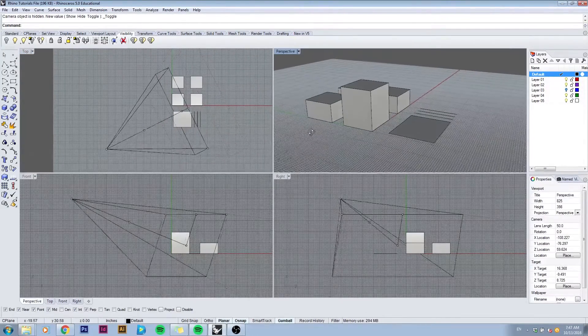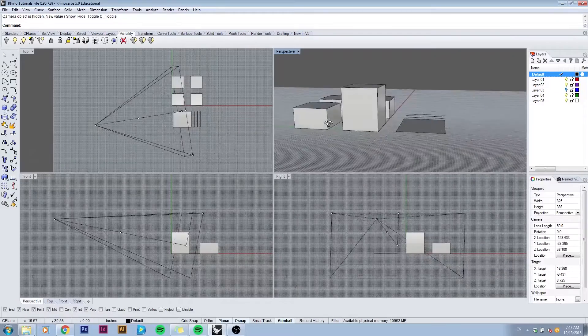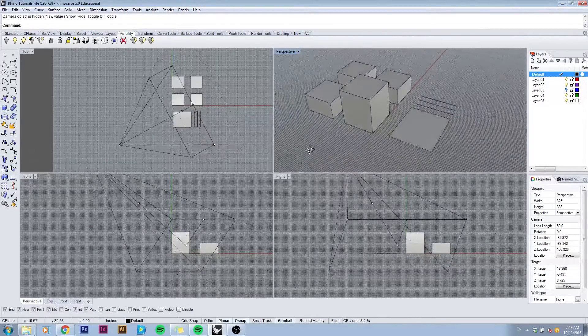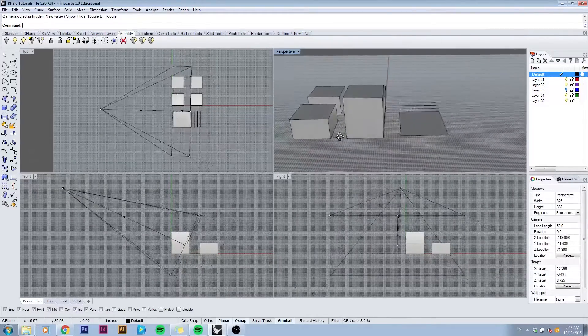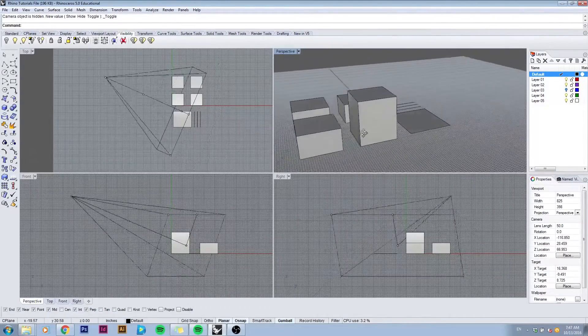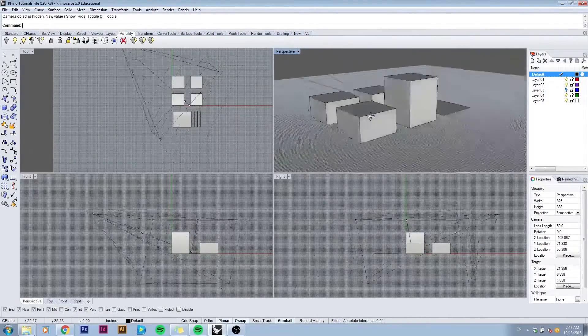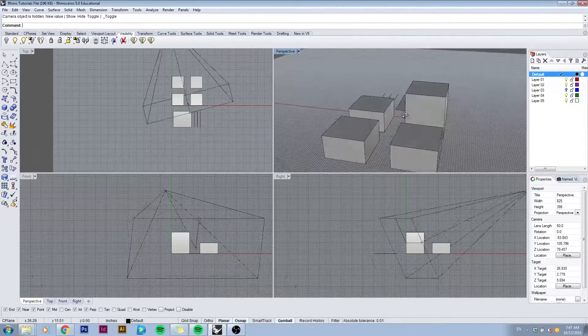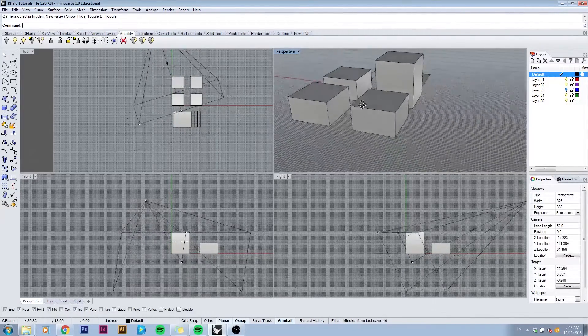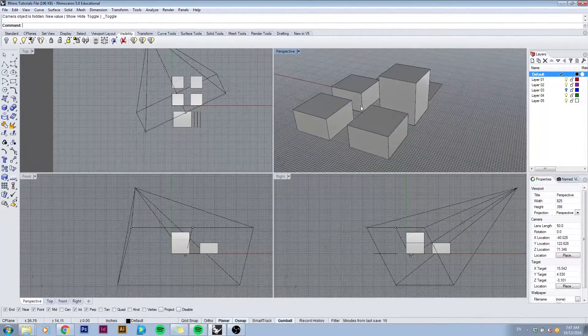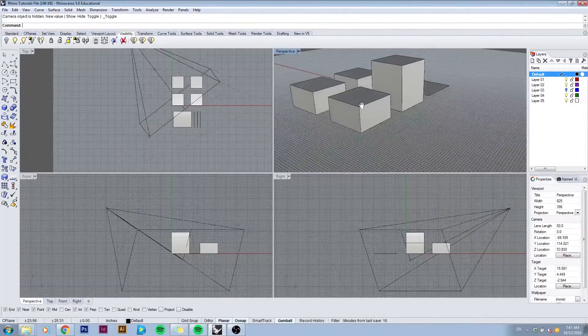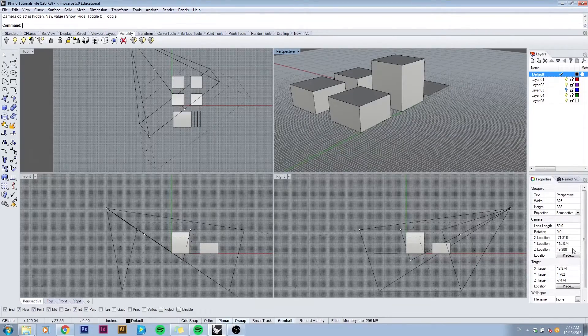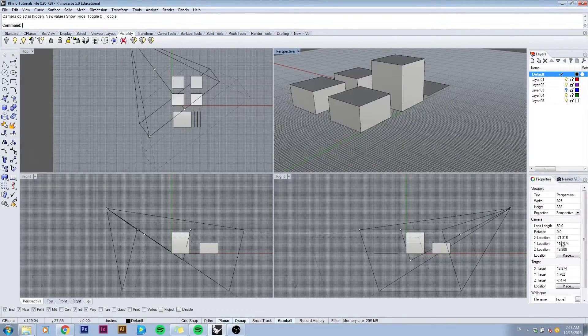As we pan around you will notice that the camera in the other viewports is changing. You can visualize how what we're looking at is affecting the position of the camera. You can also see that this changes its location in the properties window as well as the target.